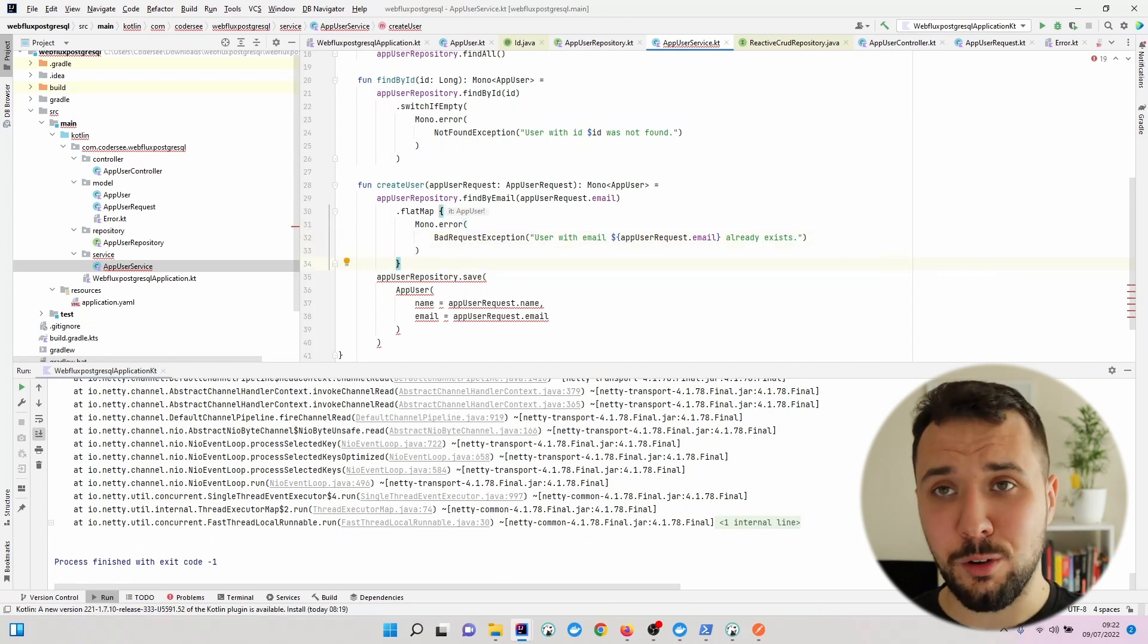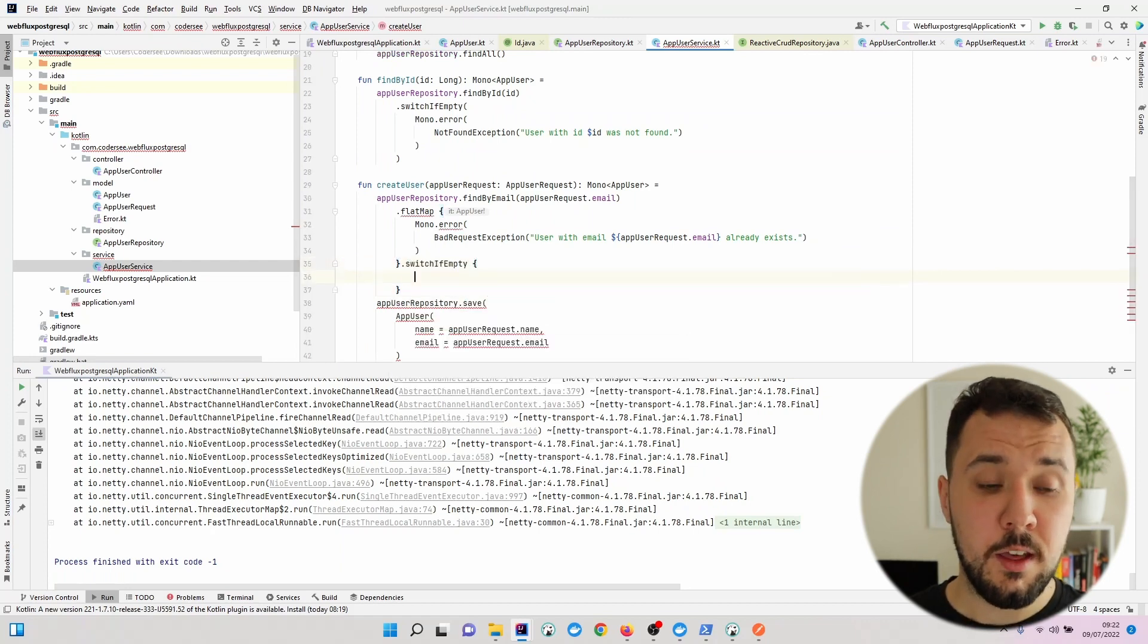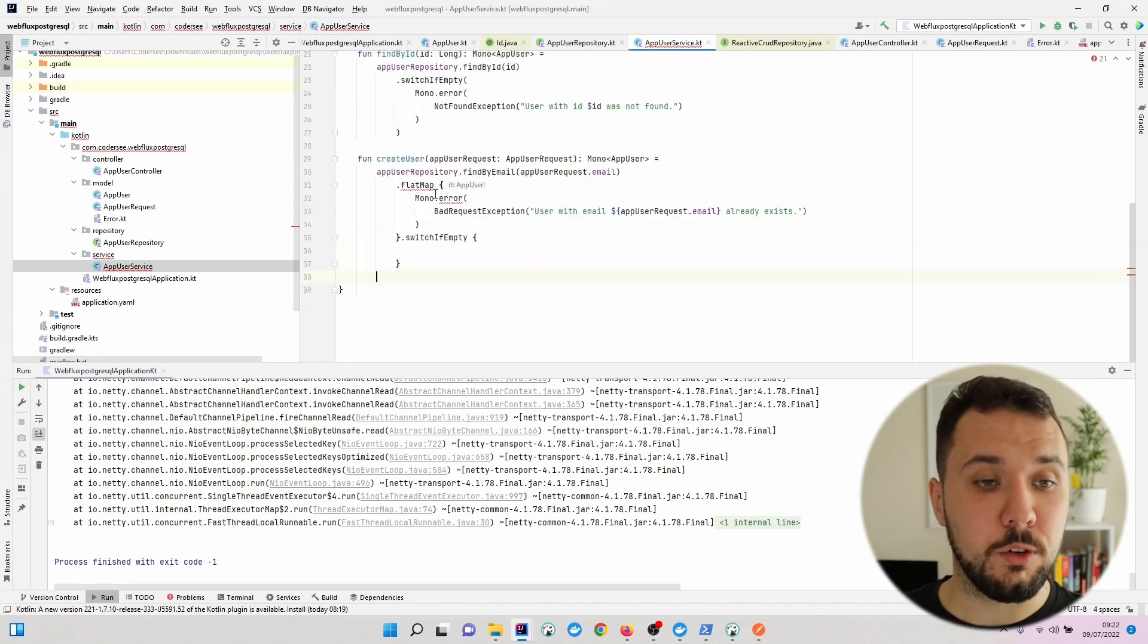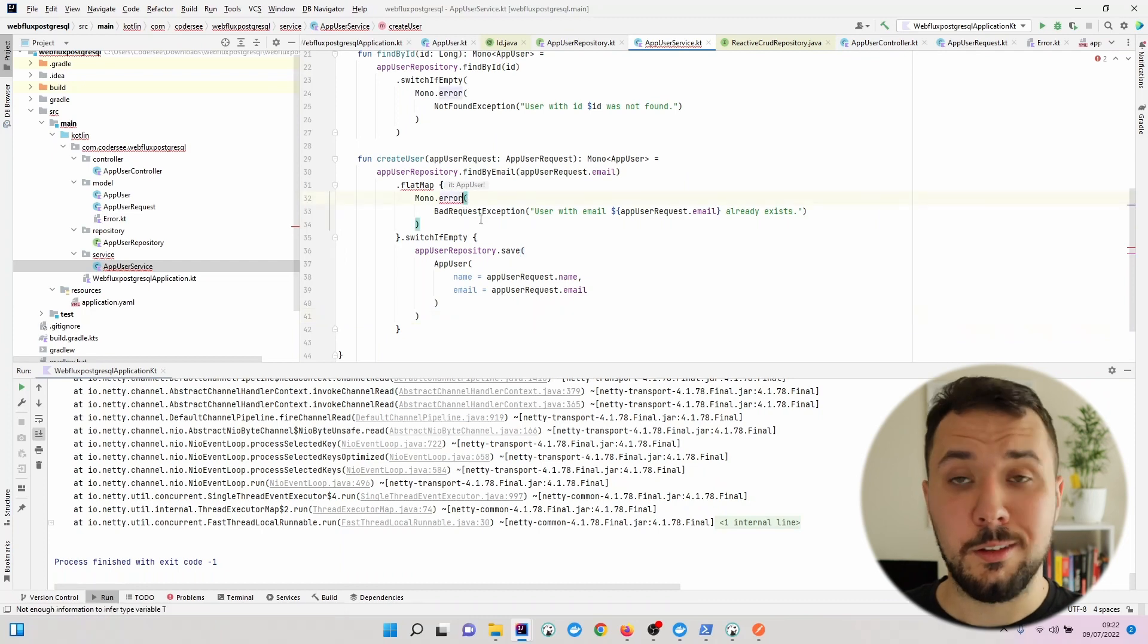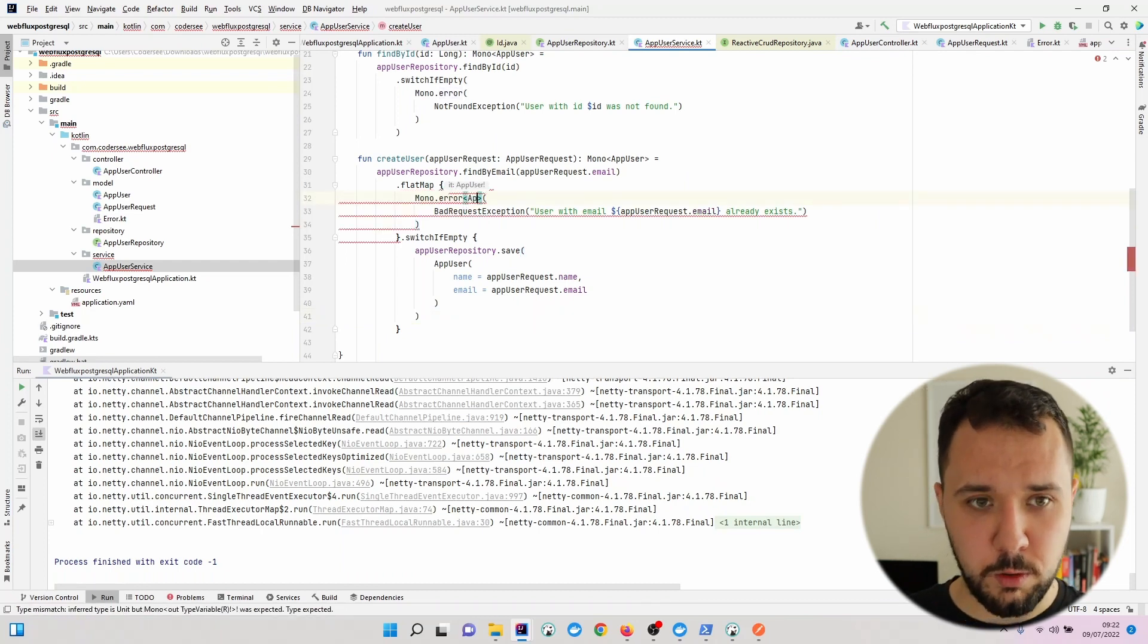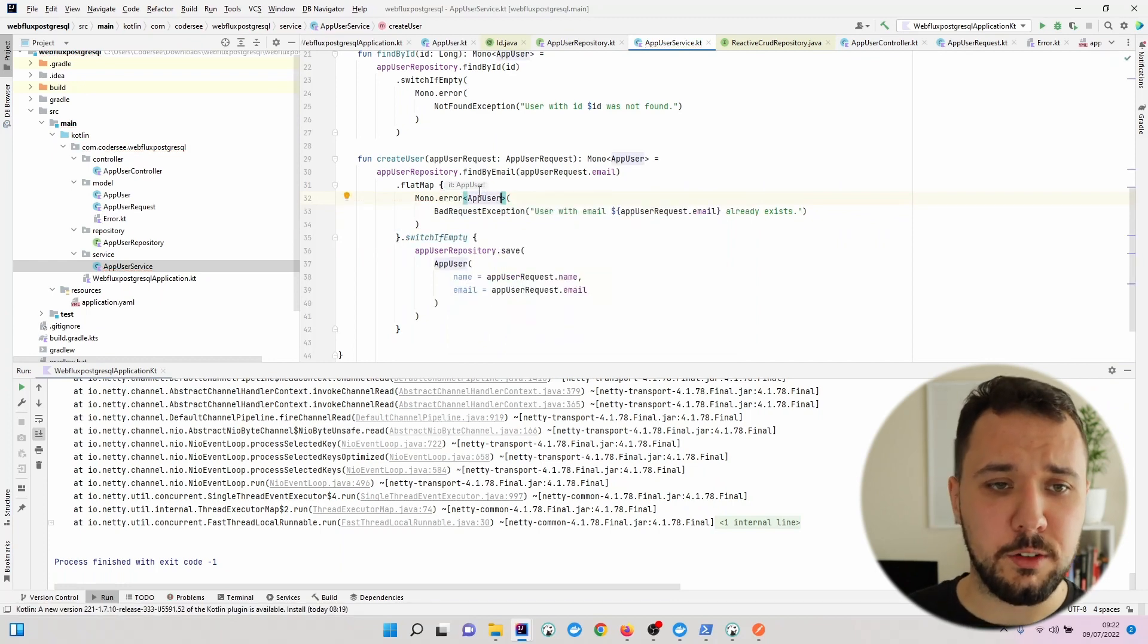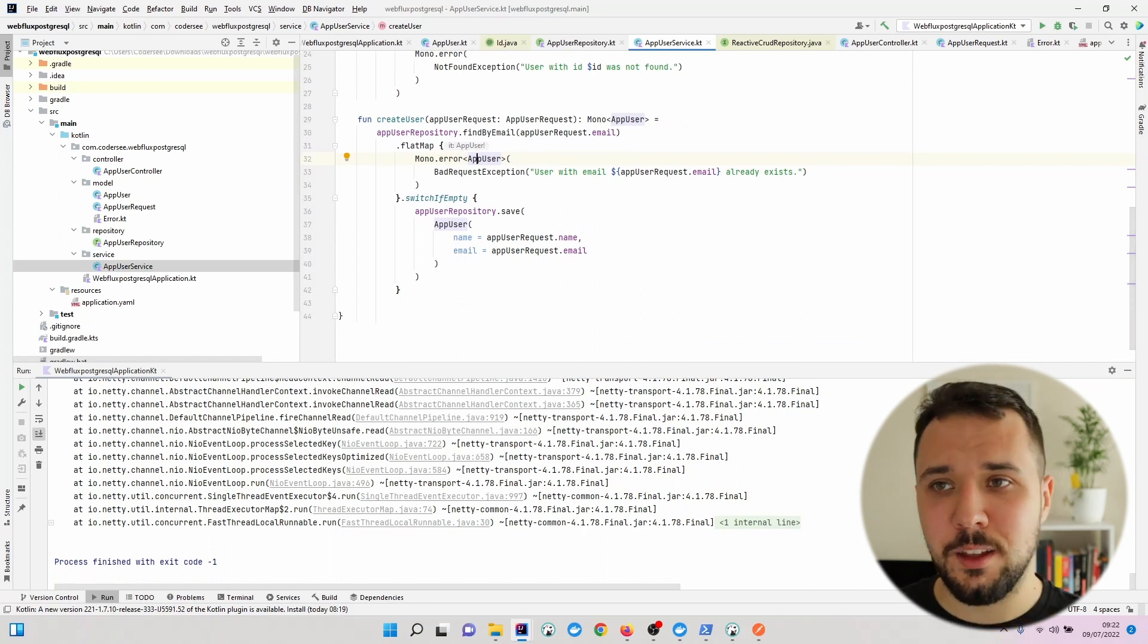Nevertheless, if the mono is empty, so switch is empty, then we would like to save this and do not throw anything and just work out as it should be working. As we can see right here, we will have to specify the returning of the type return so that it will be working.